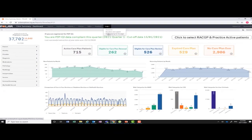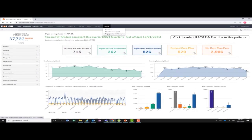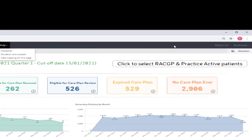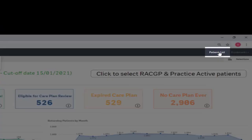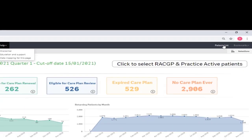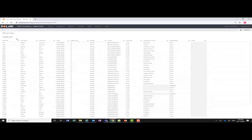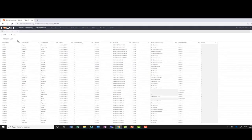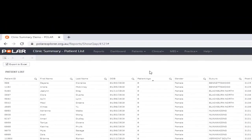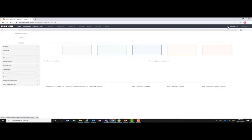An in-depth look at the help features can be viewed in a previous video. Across to the right-hand side, the patient list will open a list of selected patients. This list can also be opened by double-clicking on the patient count found on the top left-hand side of the page. You can export patient lists to Excel, and this will be covered in another video.